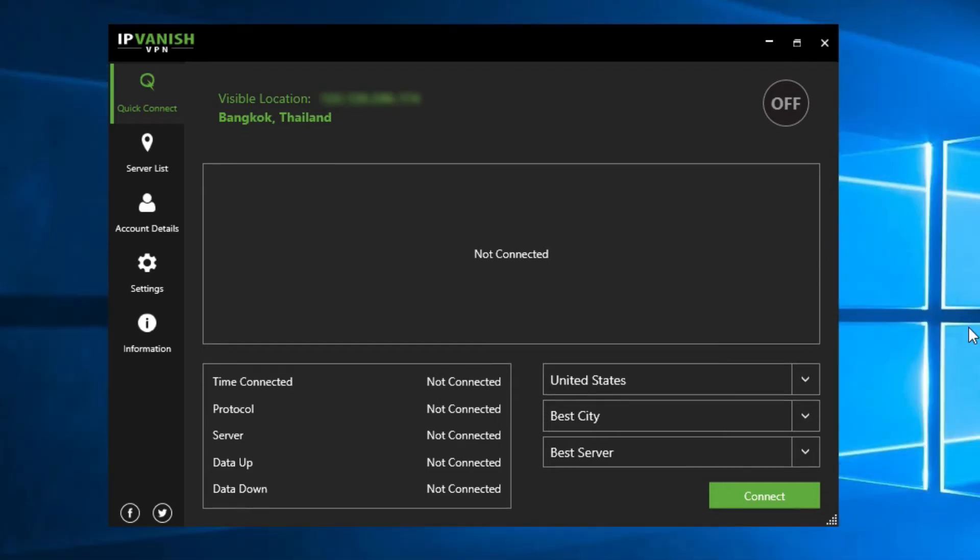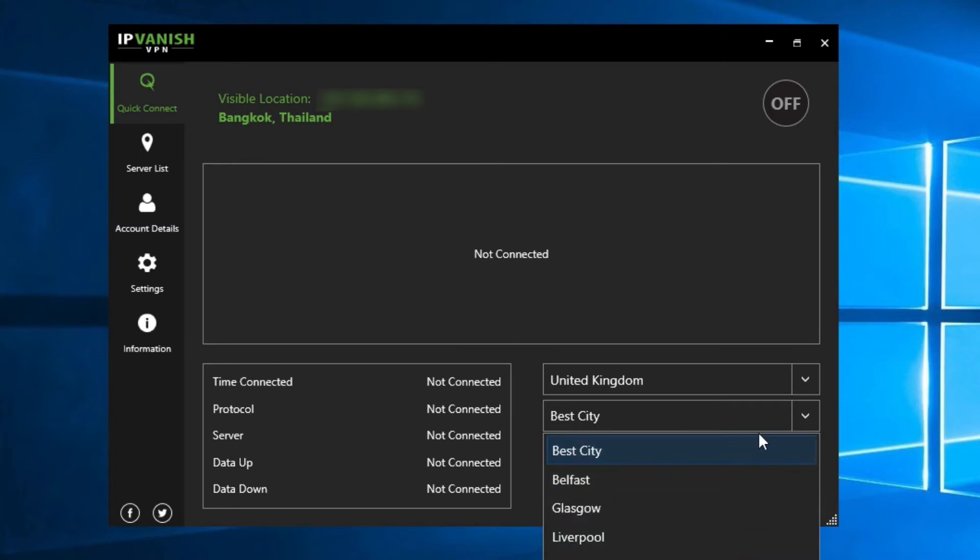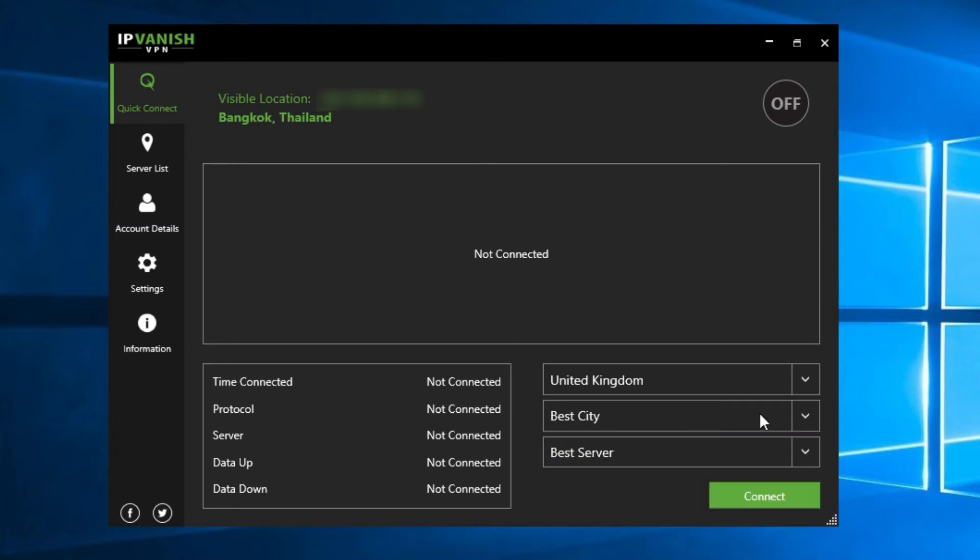So I can choose which country to connect to. I choose the UK. I can choose one of the major cities if I want, and even the server, but I'll leave that to the software which will choose the fastest connection.